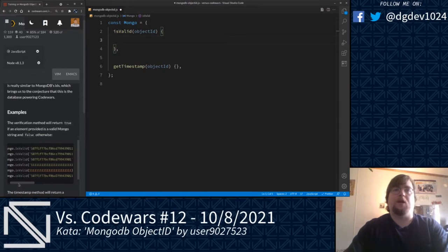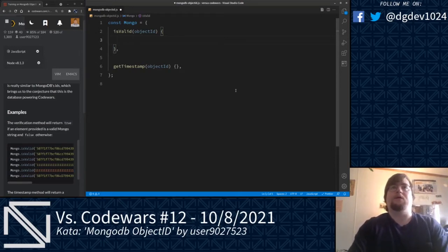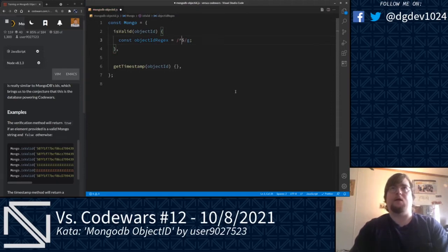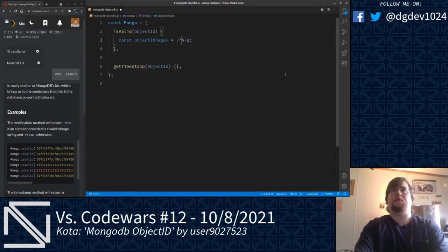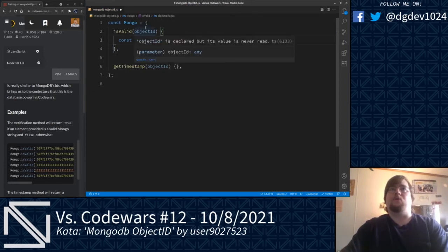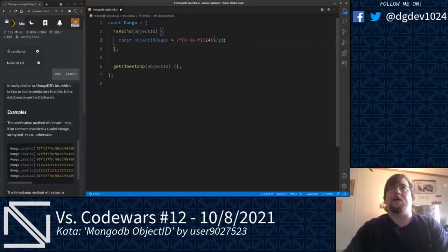Let's go ahead and get started here. The object ID string is a 12-byte hexadecimal string, and we'll utilize regular expressions. We're going to do const objectIDRegex. We're going to have our caret and dollar sign to indicate the start and end of the string, with character class 0-9 A-F, checking for 24 of those, because this object ID is 12 bytes and the string representation of each byte will have two characters.